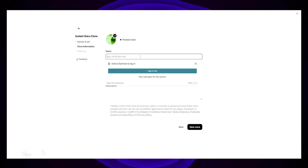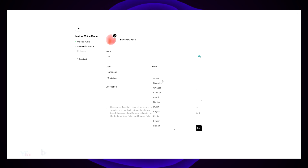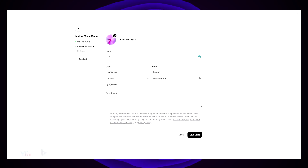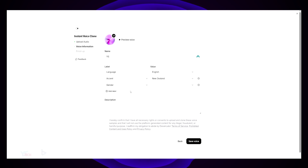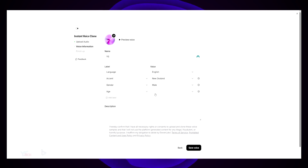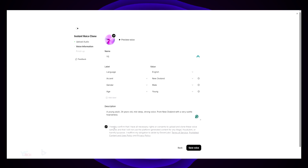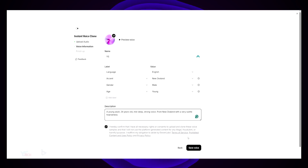Once you have them uploaded, click Next, give it a name, select the language, and add the other labels in. For example, adding an accent — for me that's New Zealand or Kiwi — then gender: male, and then age: young, middle age, or old. You'll also need to put a description. So I put a brief one that says: a young adult, 24 years old, mid deep strong voice from New Zealand with a very subtle hoarseness.